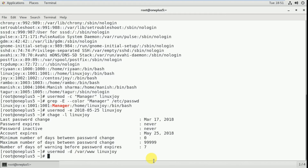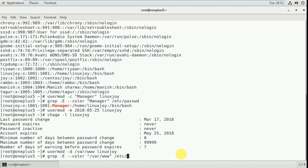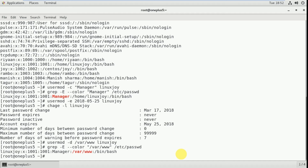I'm changing that directory to /var/www. To check it, use: grep --color '/var/www' /etc/passwd. You can see that previously it was /home/linuxjoy and now it is /var/www. This is how you can change the home directory of an existing user.